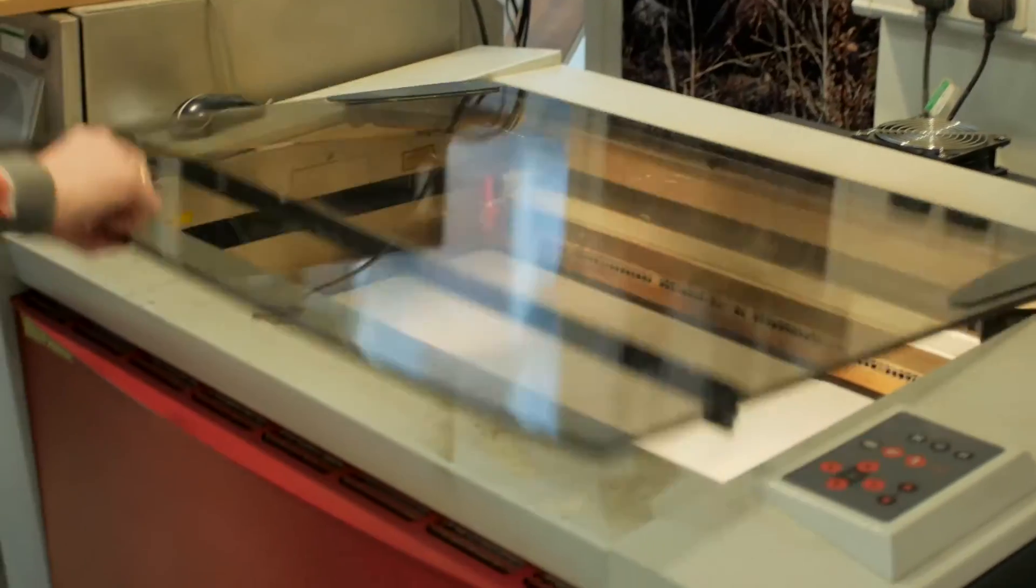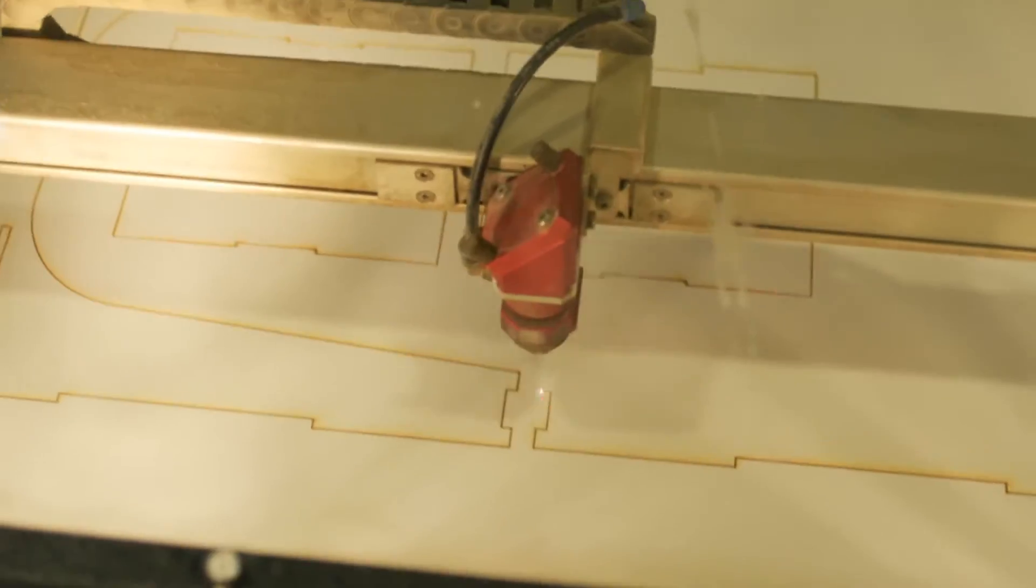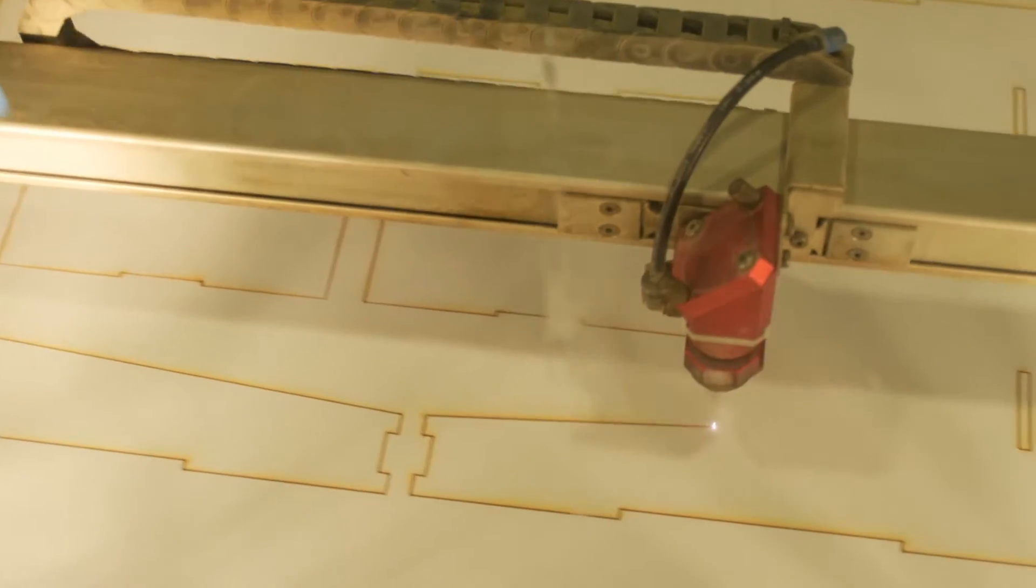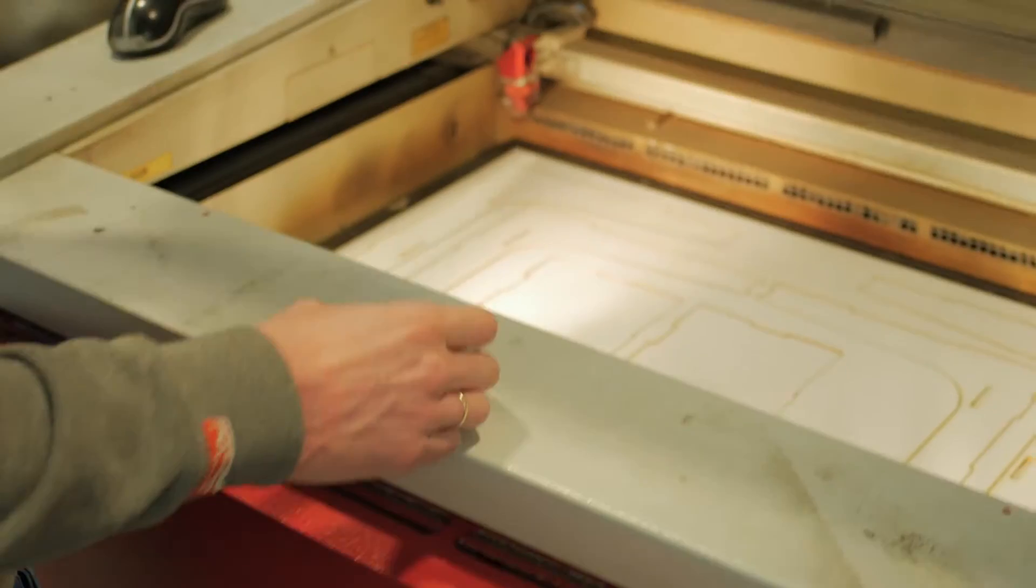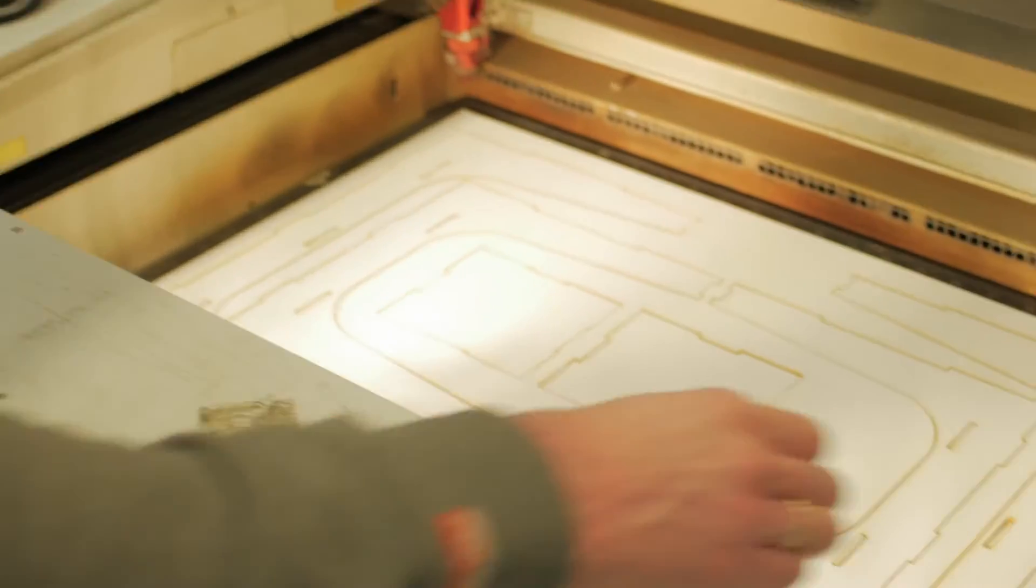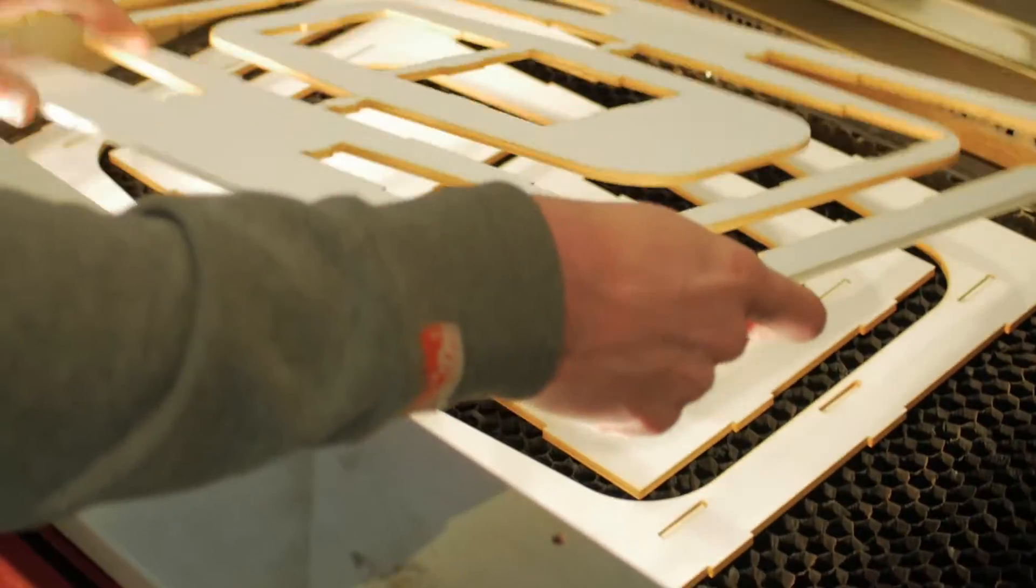By using rapid manufacturing technologies, we are able to design and build fully customized open-source desks. This also allows us to manufacture our desks locally, saving a significant amount of time while having a low environmental impact.